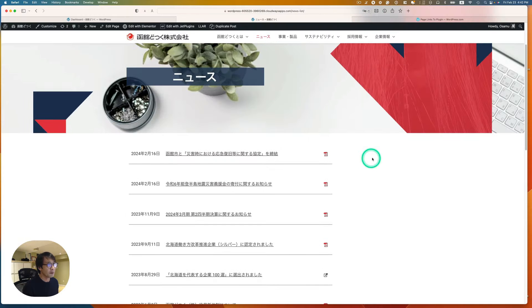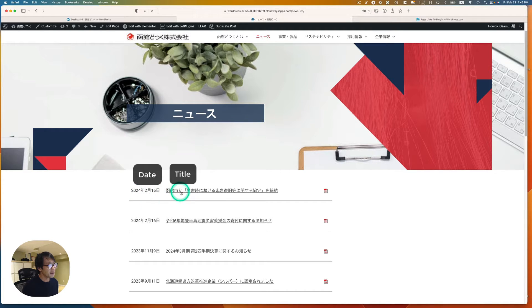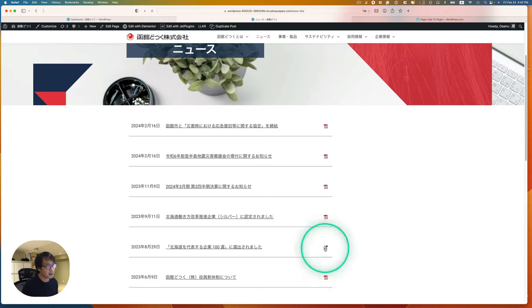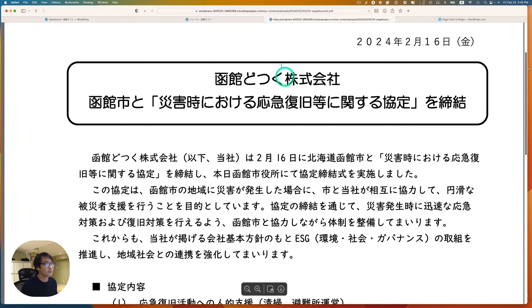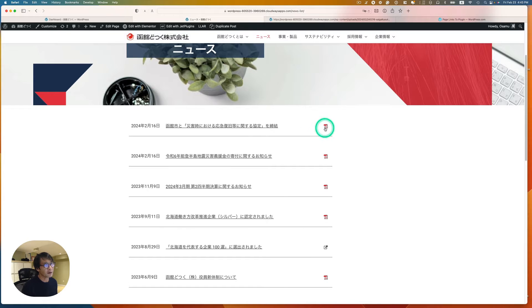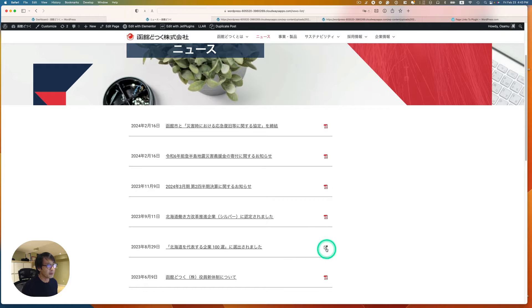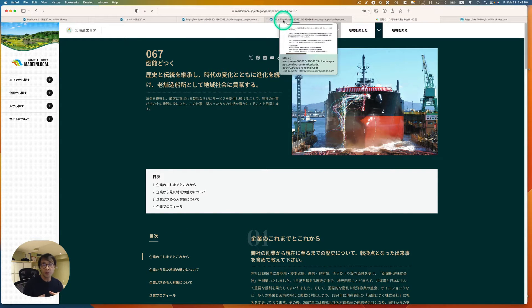I've been working on a Japanese website here. This is the news section — this is the date, this is the title, and there's a little PDF link icon here. Also, if it's an external link, it's right here. They requested that instead of taking a user to a single WordPress post, clicking the title jumps to the PDF, and there's a little icon here too. Same thing for external links.